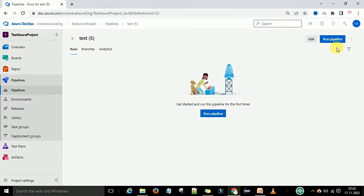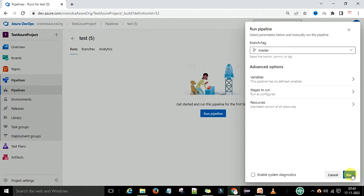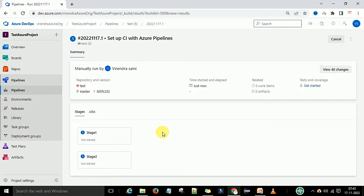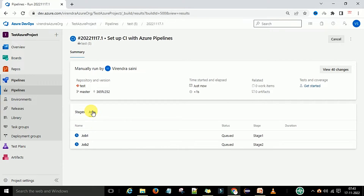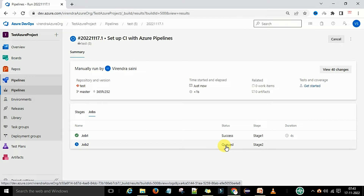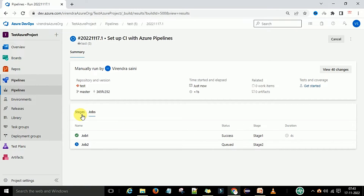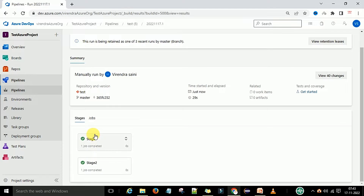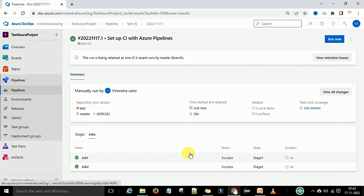We save the pipeline and run it by clicking the run pipeline button. We select the master branch and click run. Now you can see that stage one and stage two started at the same time — both are in the queue. Job one and job two are also in the queue position, running and executing in parallel. They are not in a waiting condition. Both jobs got executed successfully.